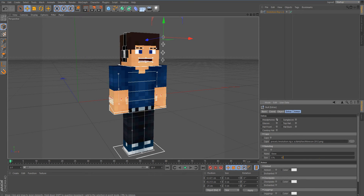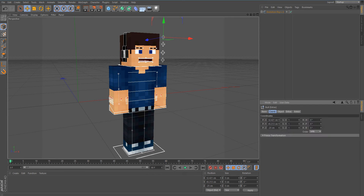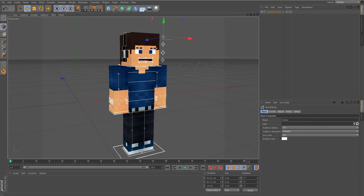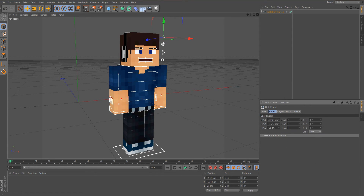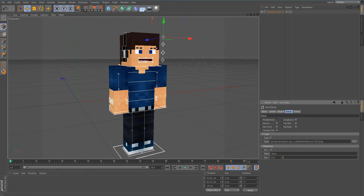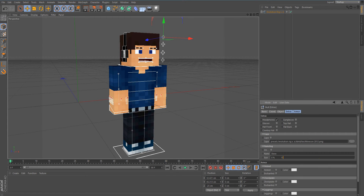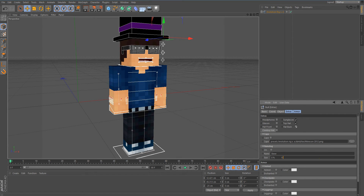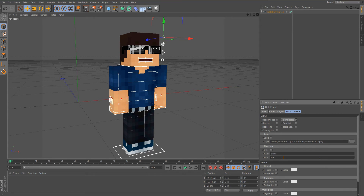Let's hit on Headphones for now. You can change the color of the headphones — go to Display Color, change the color, and hit OK. Under Extras and Armor you also have: glasses, hat front, cowboy hat, sunglasses, top hat, and hat back.